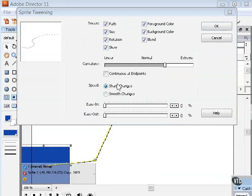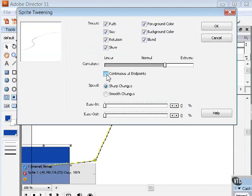This setting here, Continuous at Endpoints, makes the sprite move in the same direction at the beginning and the end. This creates a circular motion.